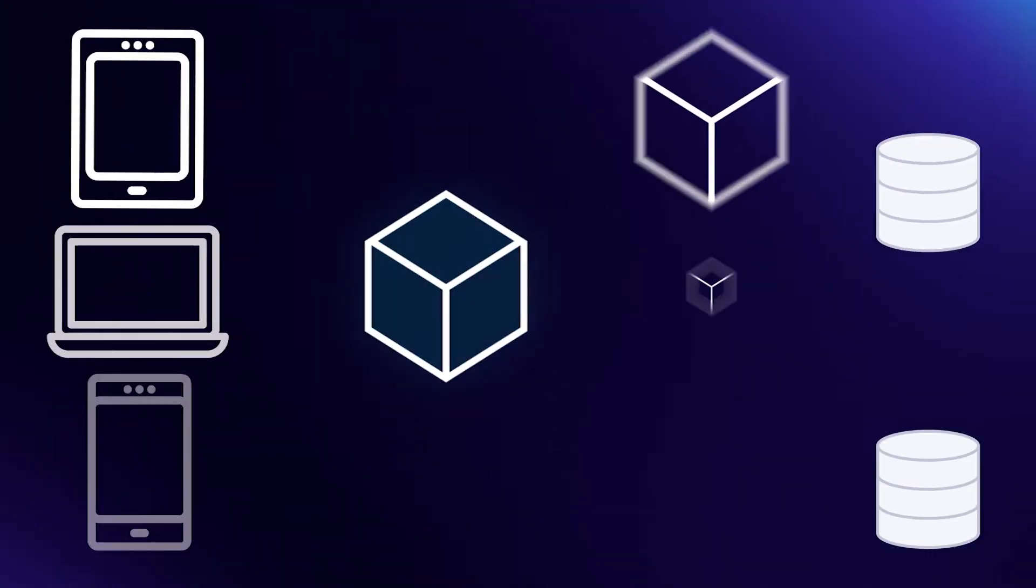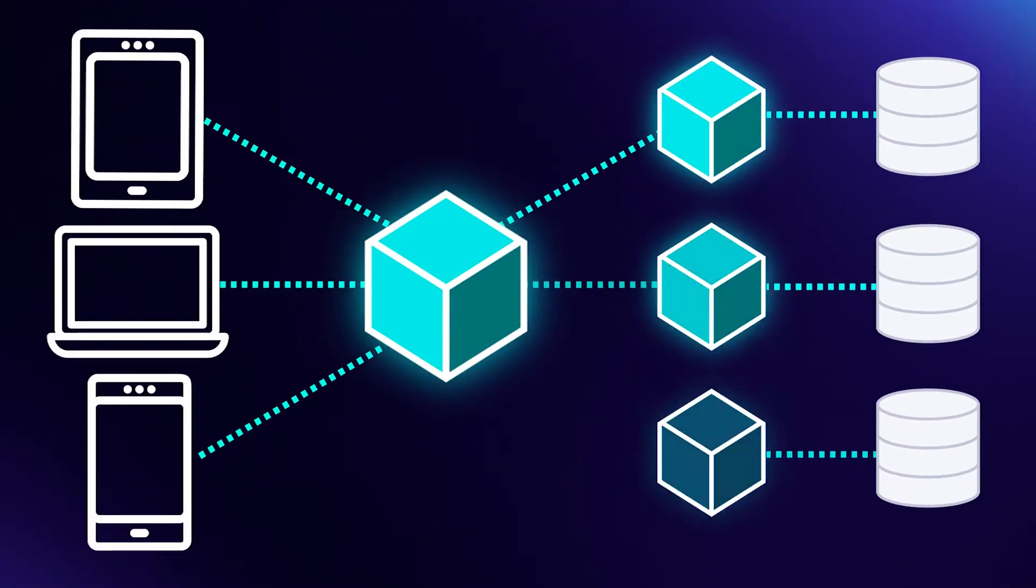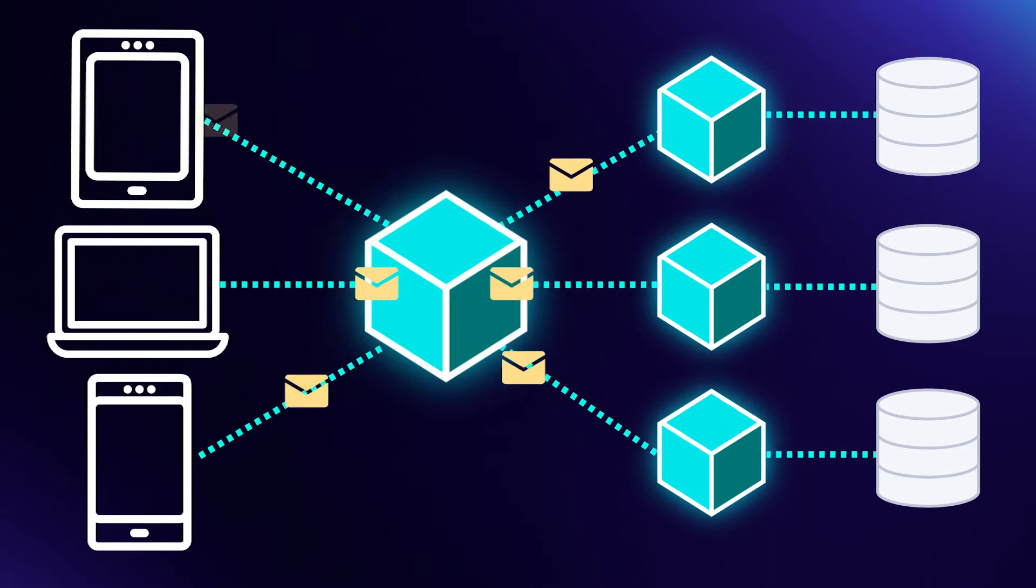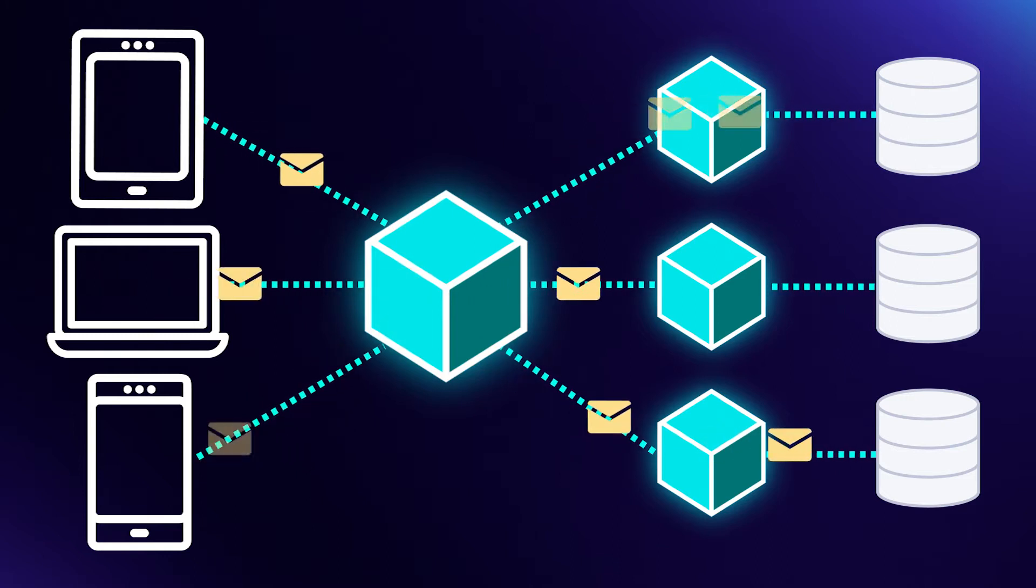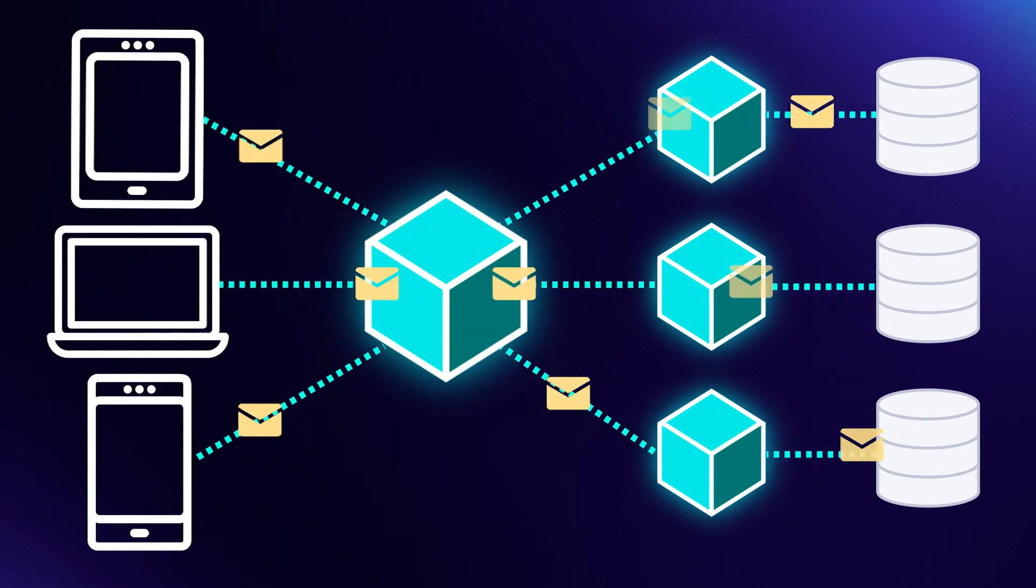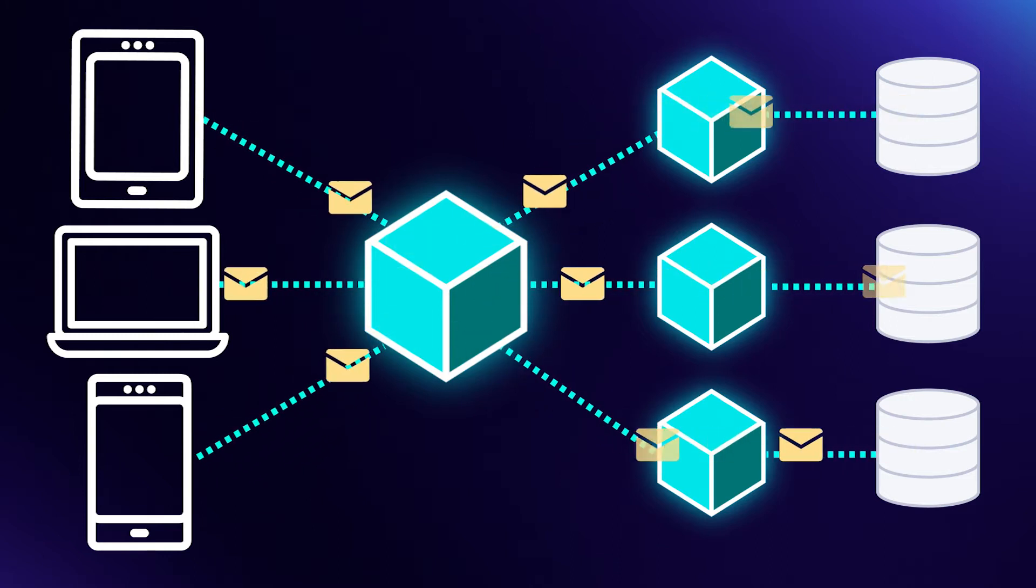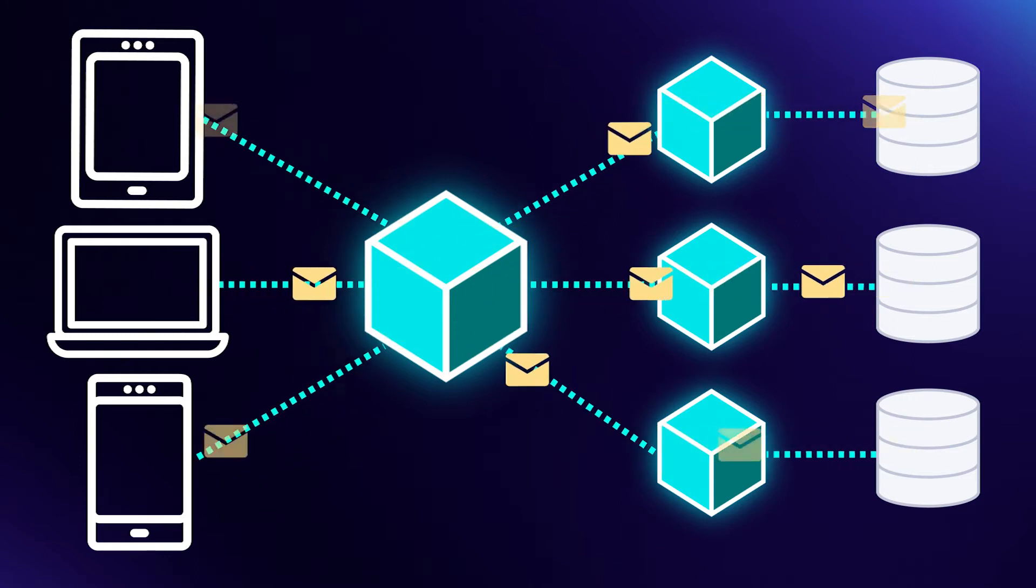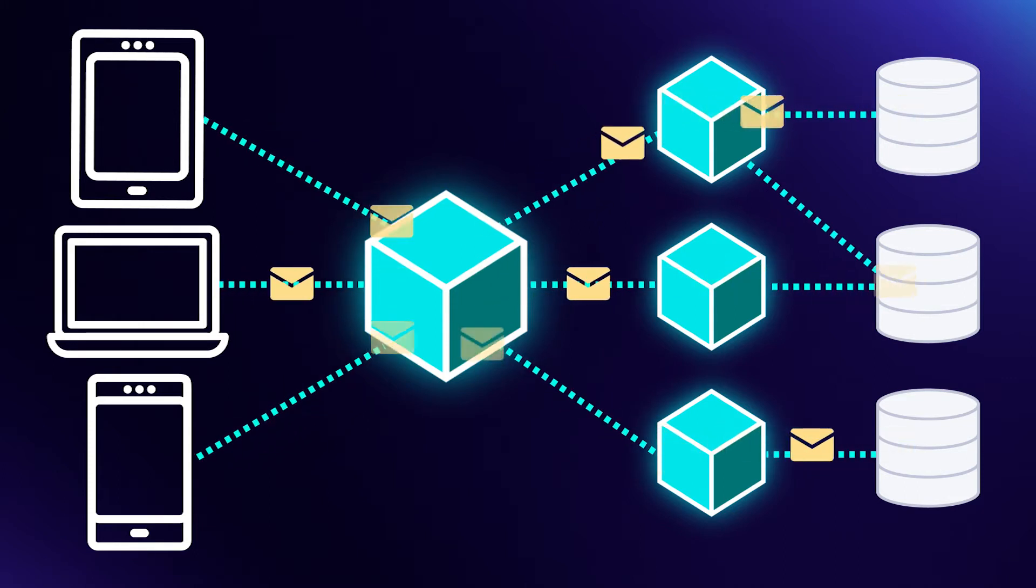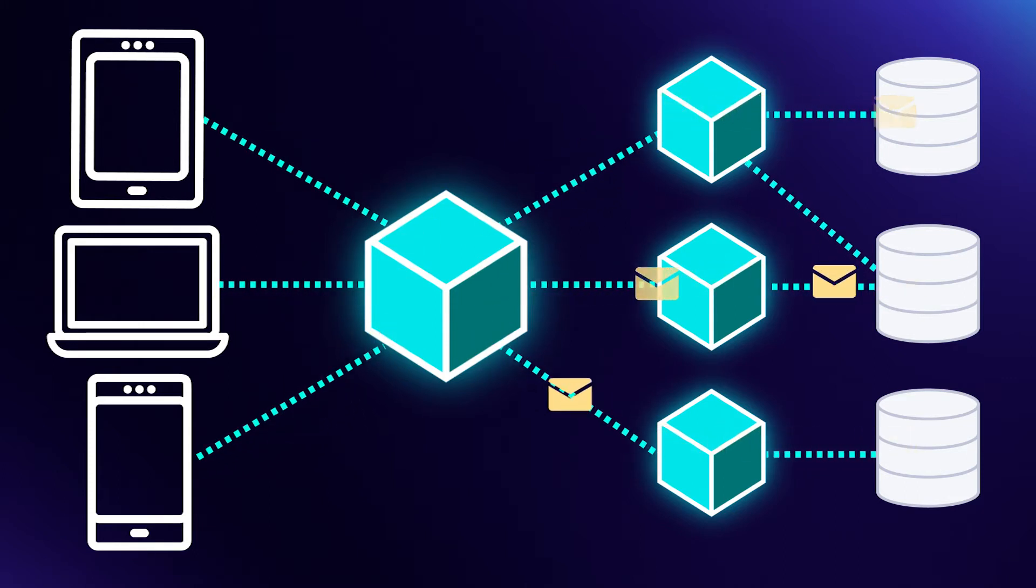A key principle when building microservices is to limit the data access between services. Each microservice should have exclusive access to its database. This means that in order to access that data, you must make an API call to the service. You're not allowed to simply query the other services' database.